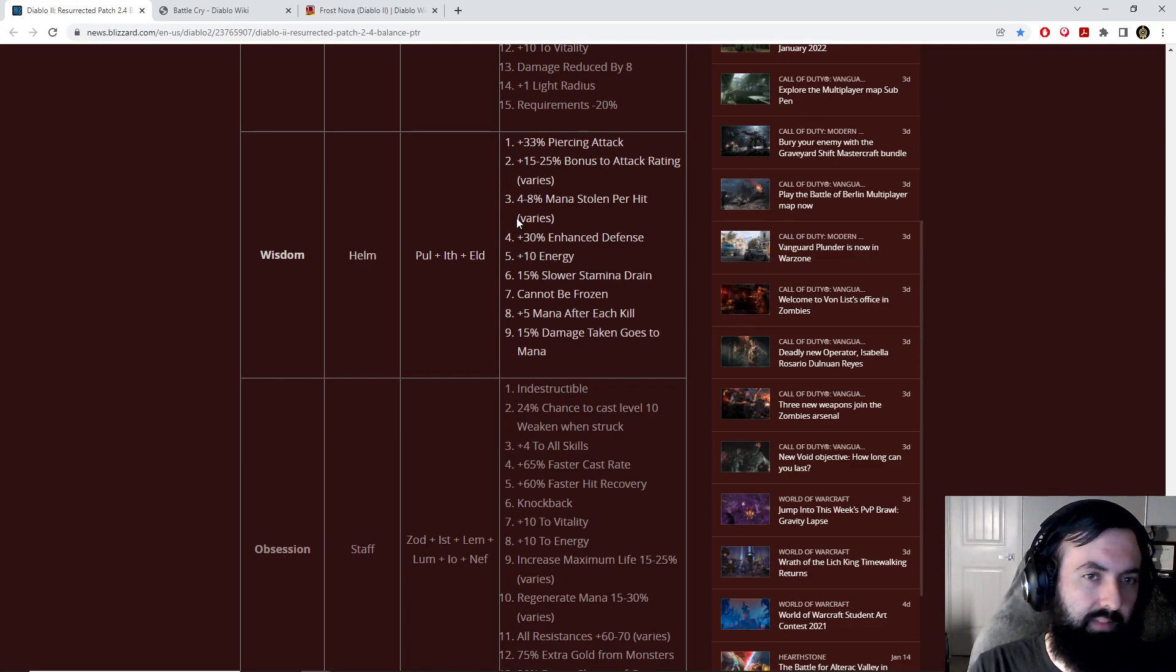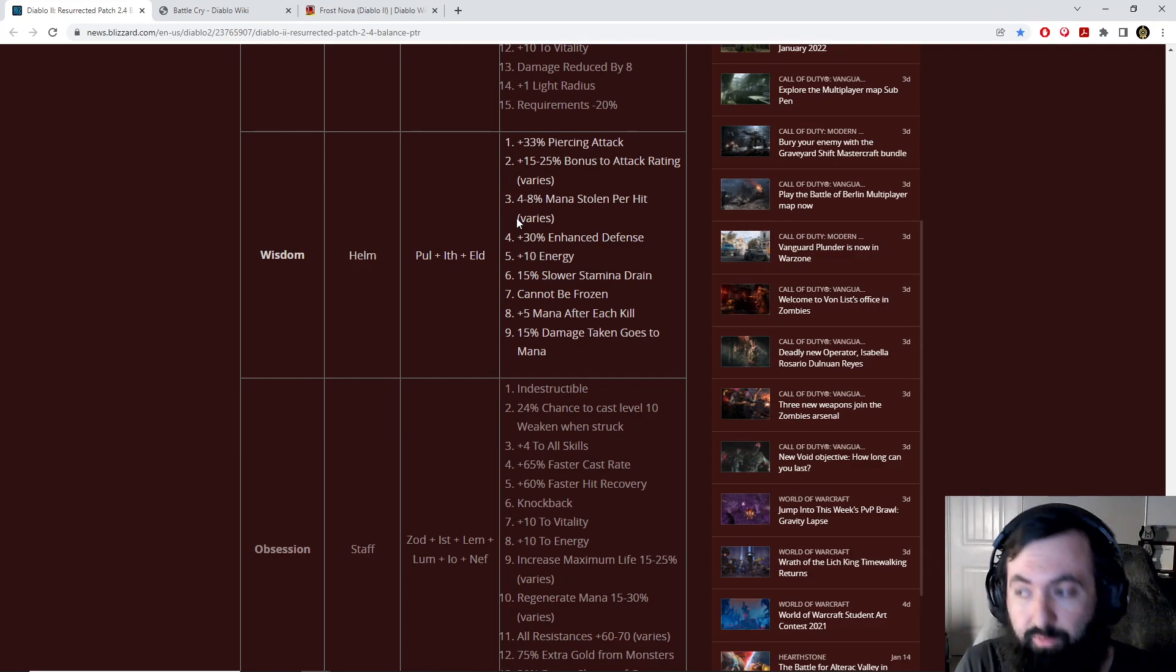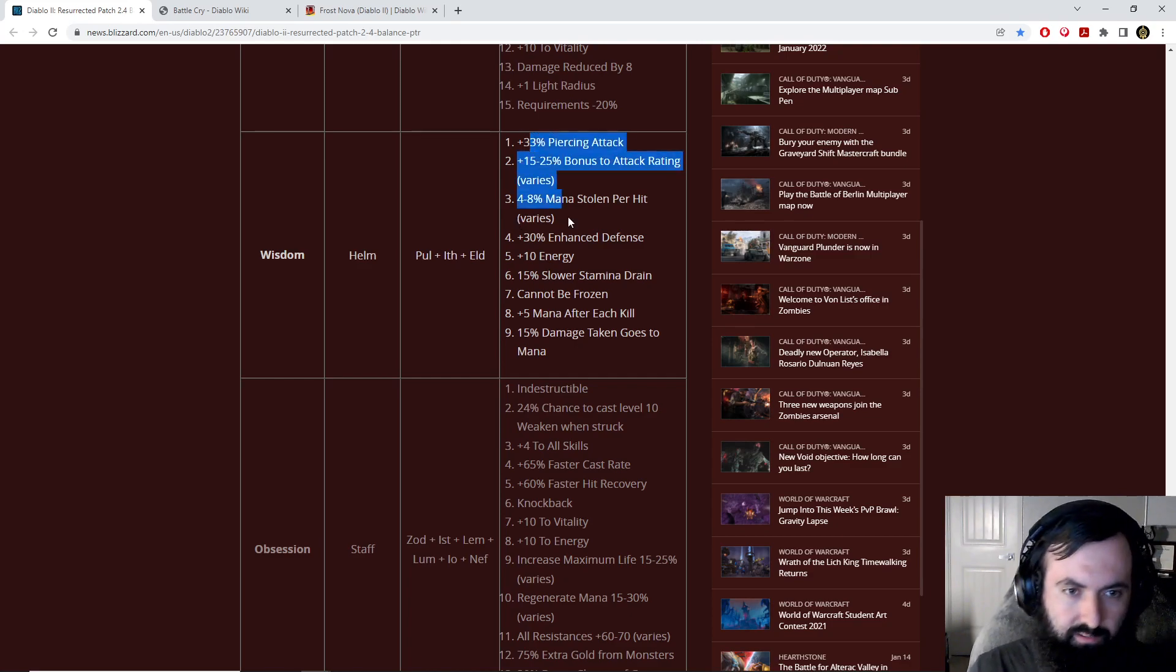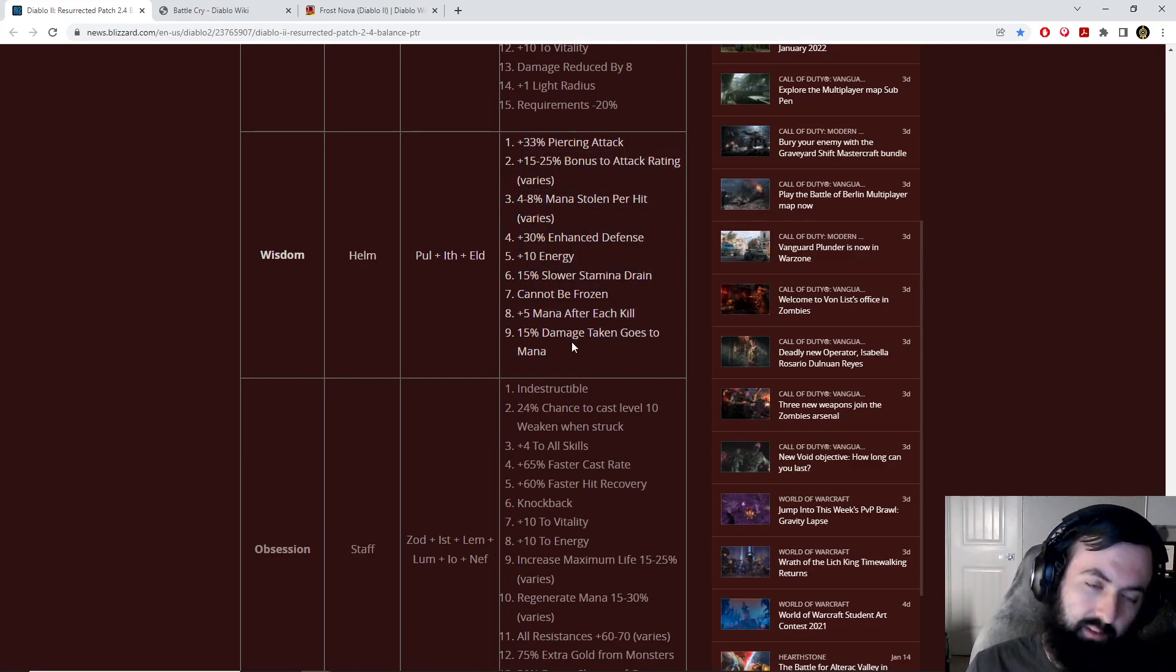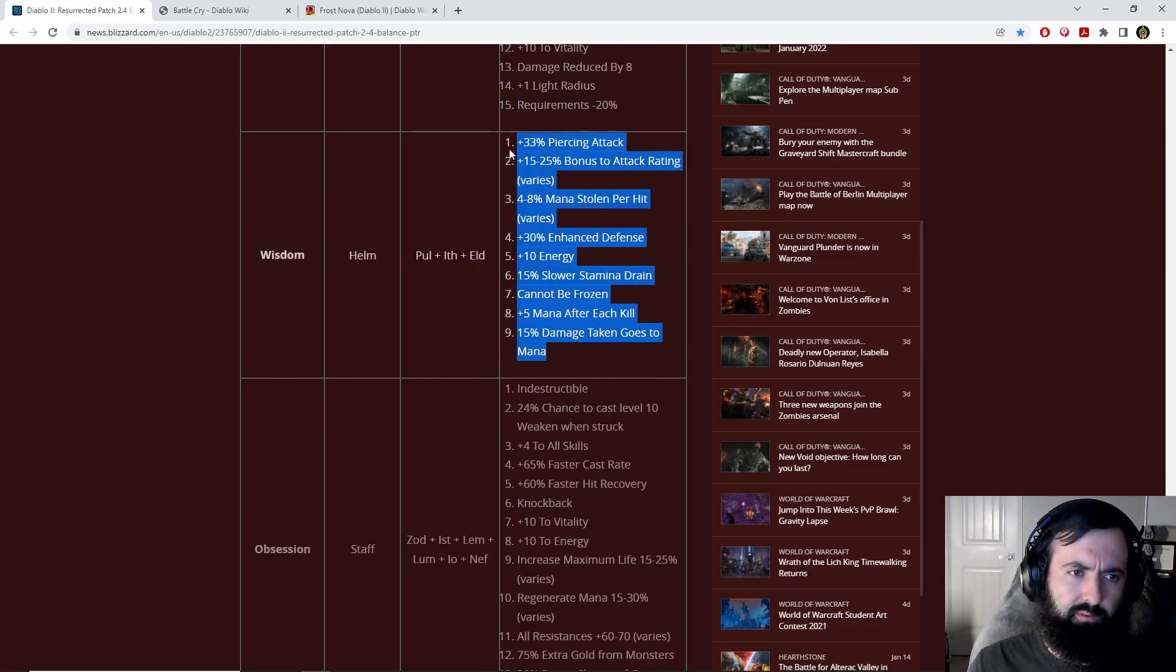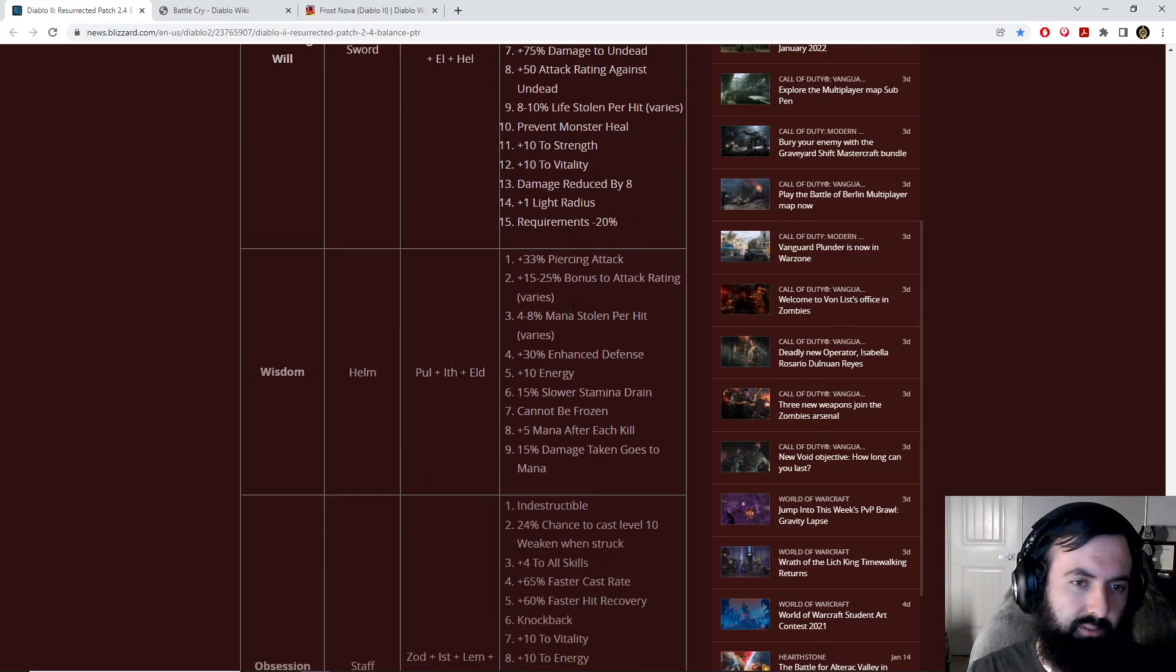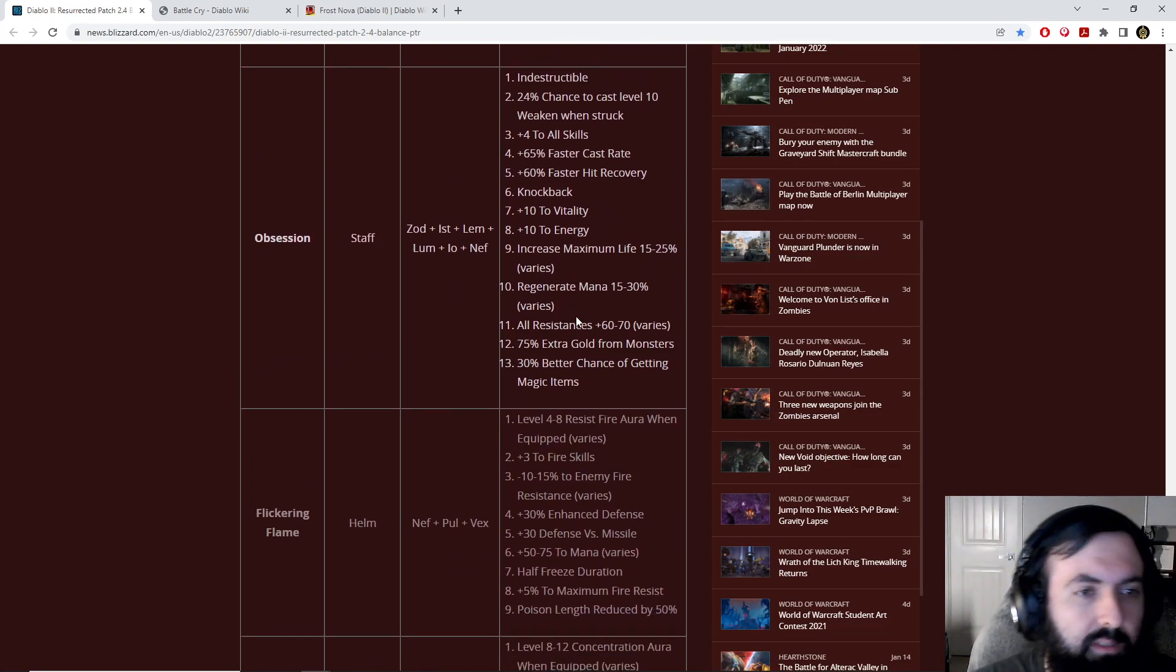The other thing to mention is that because of the changes to Throw Barbarian, you can get 100% pierce pretty easy with this as well. So this could also be good on a Throw Barbarian late game. And hopefully, they'll allow more weapons to have replenished quantity, so that Throw Barbarian isn't feeling bad when you just run out of quantity. I don't really see this as being a mercenary helm.